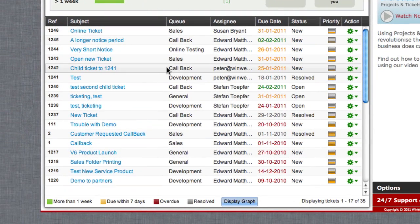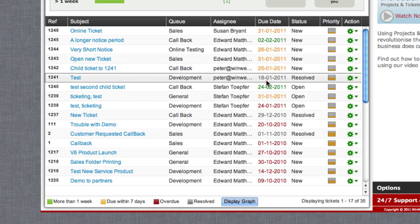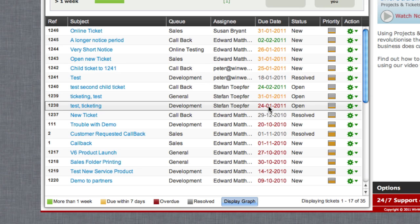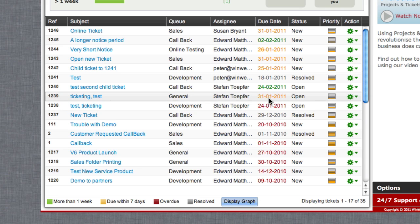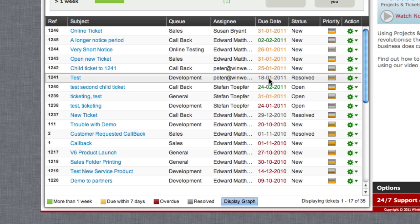Below the chart is a list of tickets. You can instantly see whether these are overdue, due soon, or resolved by noting the color of the date. Resolved tickets switch to grey, making them easily distinguishable from the active tickets.